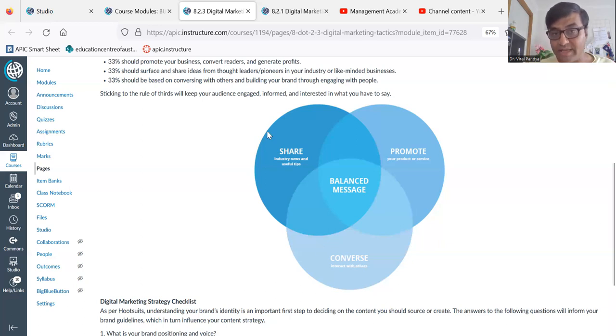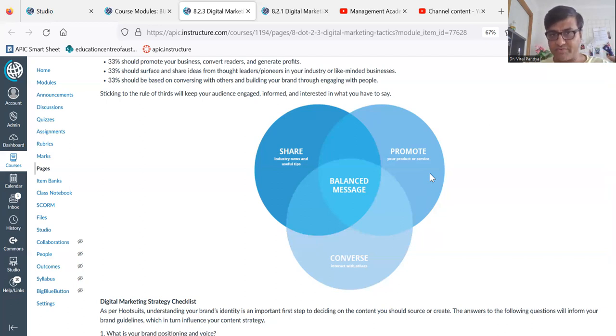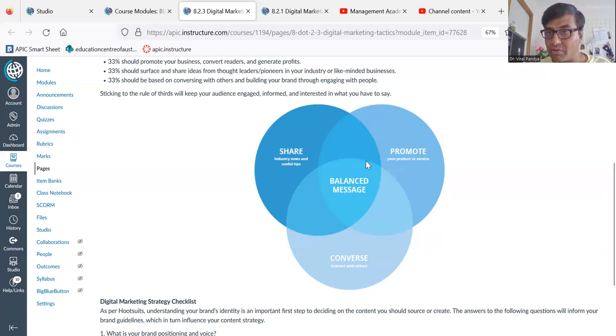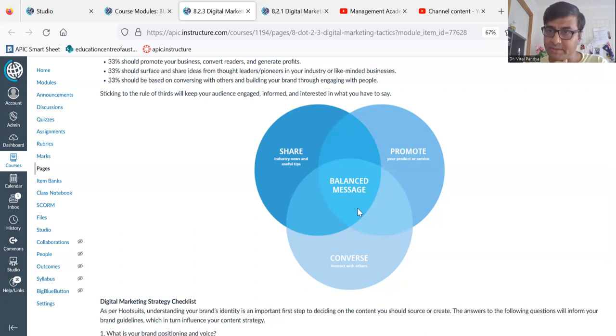Ultimately, these are your three activities: promote your product and services through advertisements, videos, and photographs; share industry news, useful tips, or start a blog and discussion on social media; and converse. The common objective of all three is to pass a balanced message that creates your impression and builds your brand. I hope this mini session has helped you understand digital media and social media marketing. Thank you and all the best.